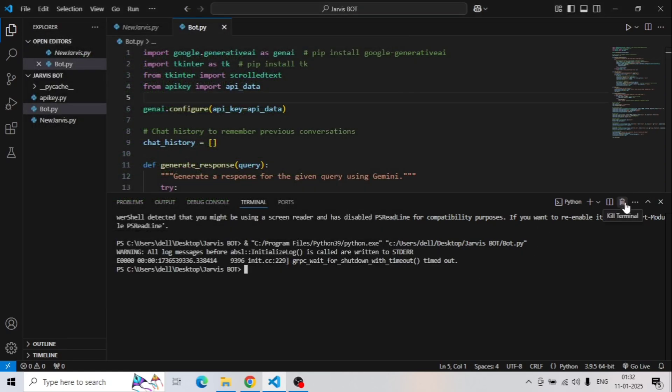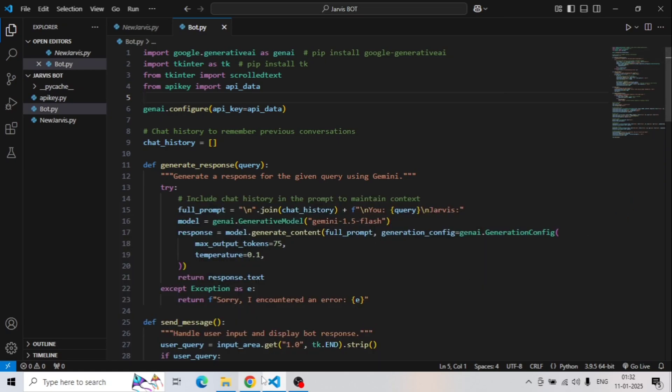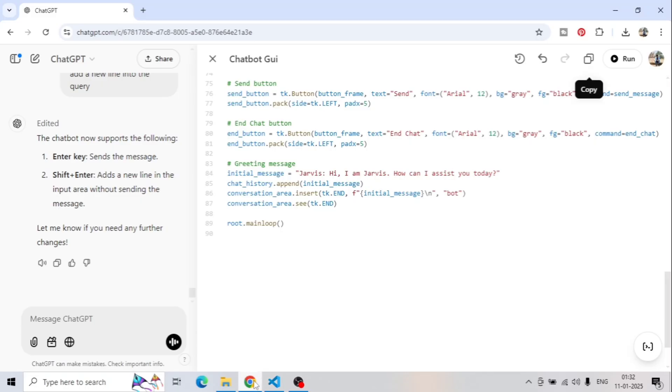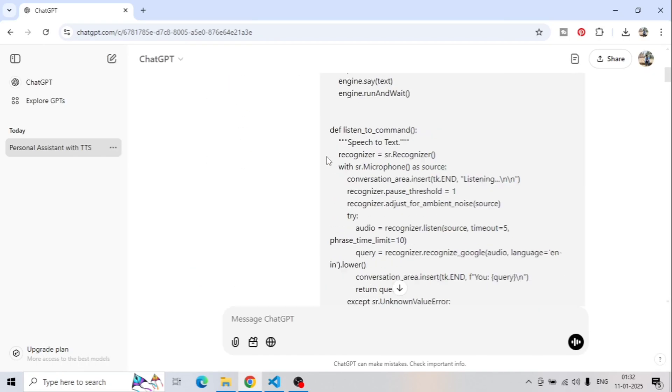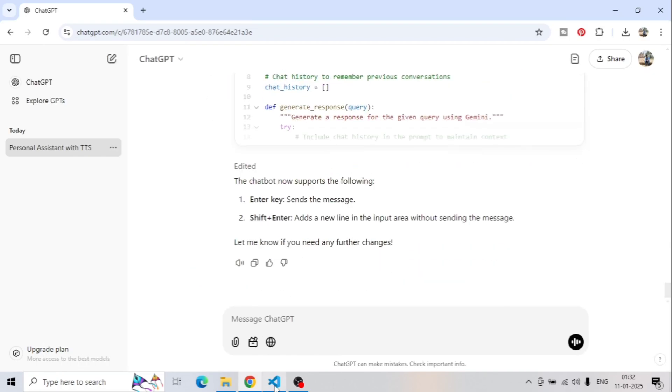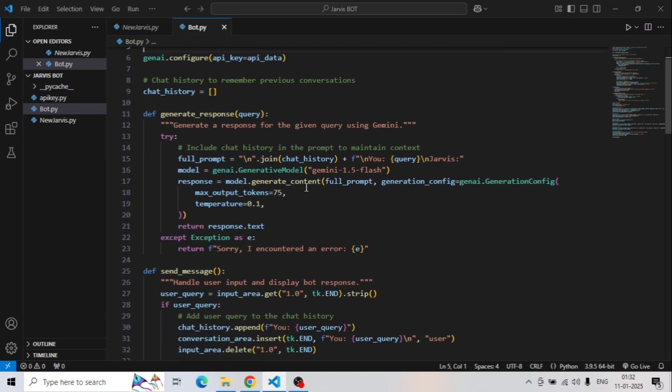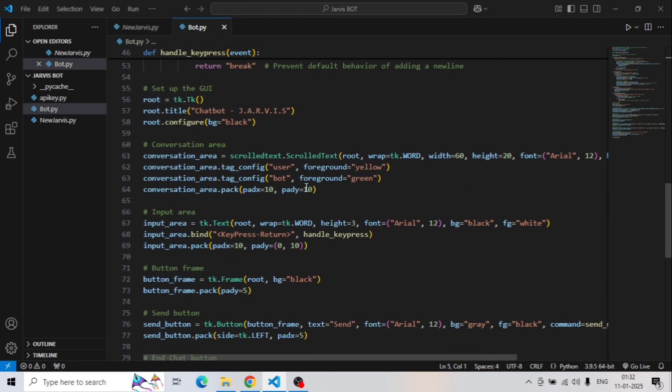All the functionalities I wanted are now added to this chatbot. There is no limitation — you can give more prompts to ChatGPT and add more functionalities. Do let me know what functionality you want to add. If you're wondering how to get the first JARUS code we analyzed, I've provided the link in the description box. This is how you can create your own chatbot in just five minutes. If you found this tutorial helpful, make sure you like this video and subscribe to the channel. That's all for today — I'll see you in the next one.